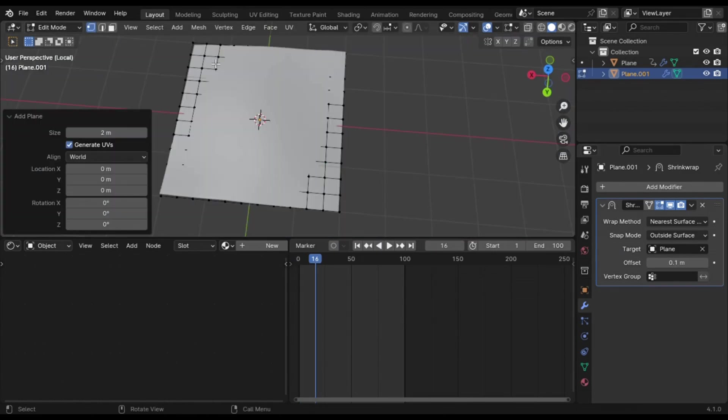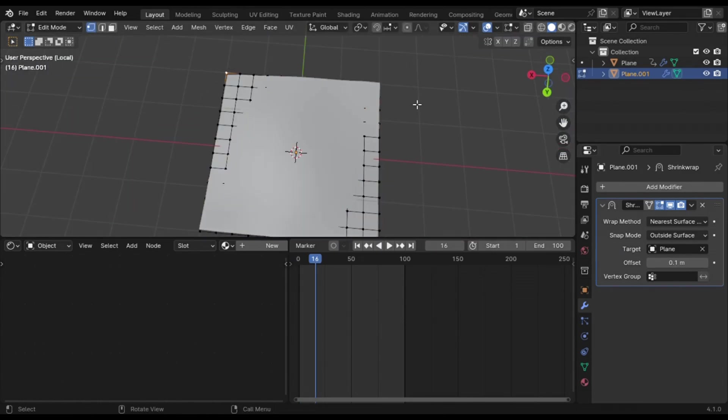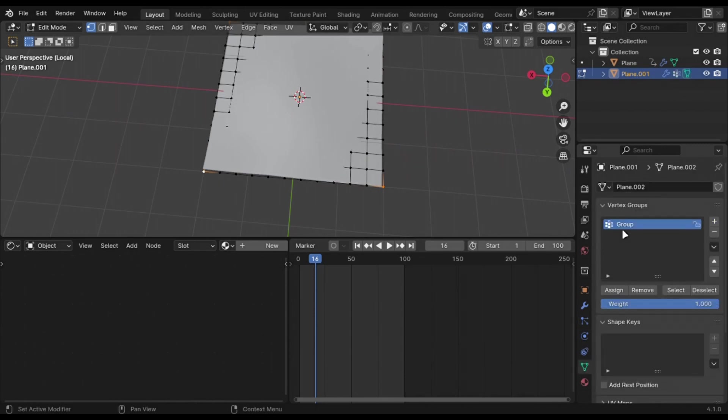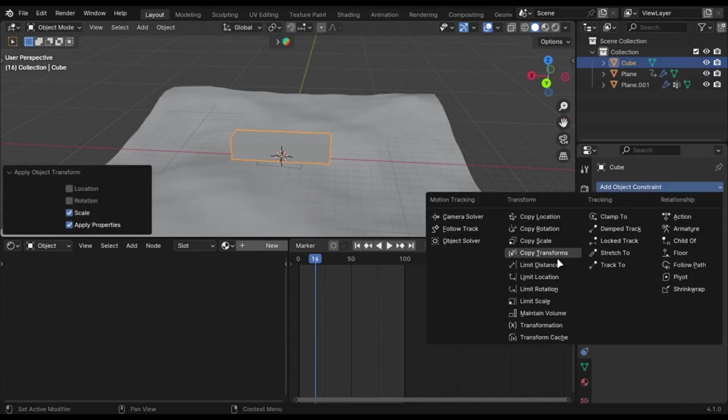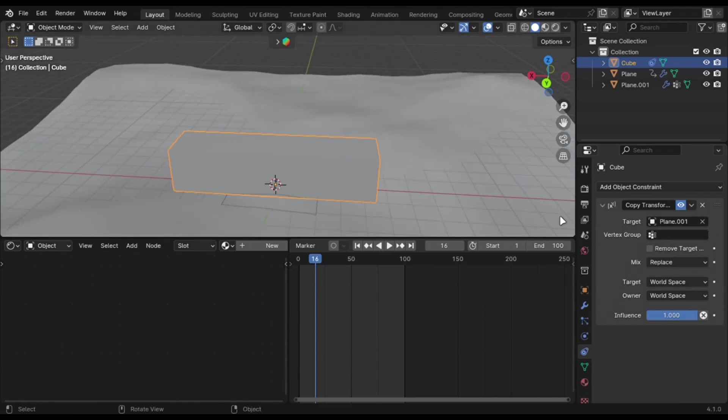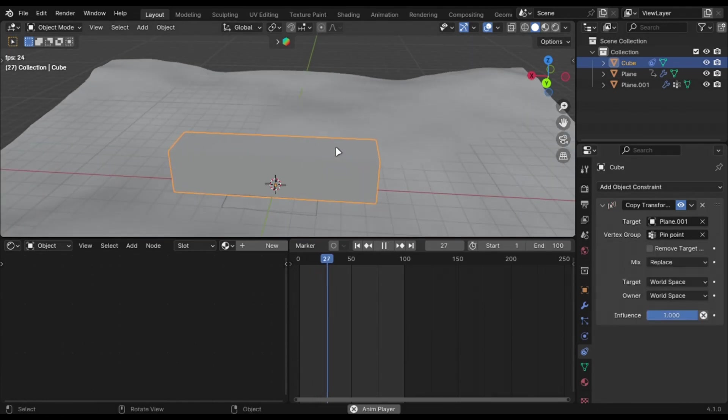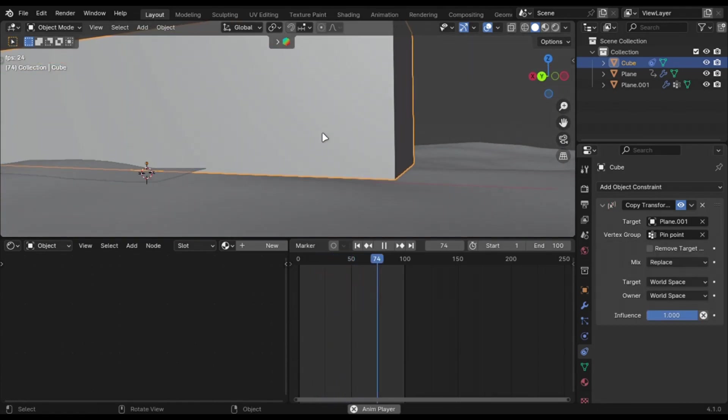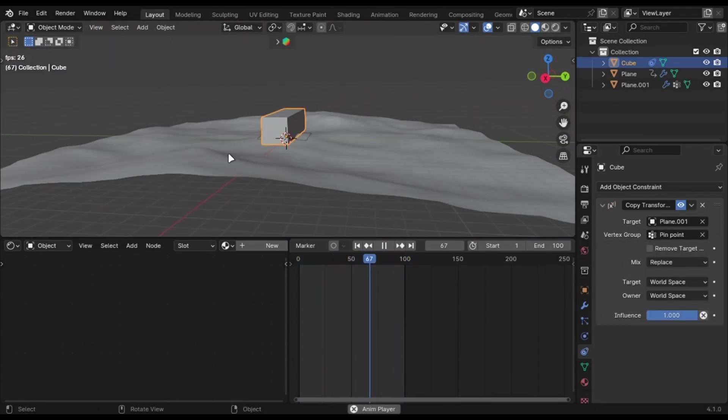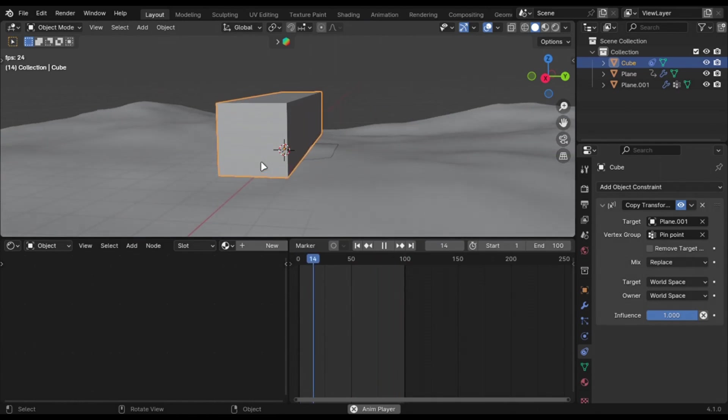Add pin points like these. Add your boat. Add copy transformation constraints to it and select the plane and the vertex group you created. And you are done.